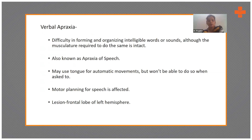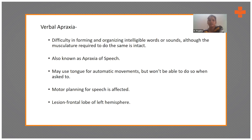Verbal apraxia is also known as apraxia of speech. The patient may use the tongue for automatic movements — doing many things spontaneously — but when you tell them to open their mouth, stick their tongue out, move it up or down, they will not do it on command. However, if you put honey or something similar in front of them, they will instinctively stick their tongue out and lick it. That is how you identify verbal apraxia.